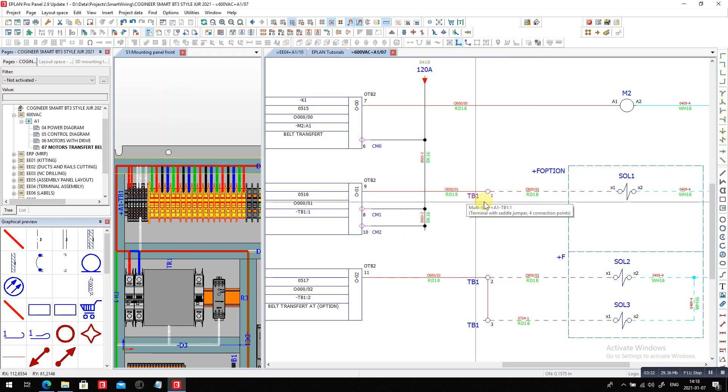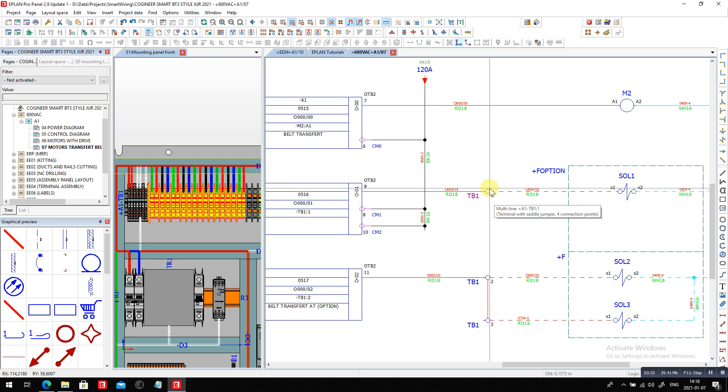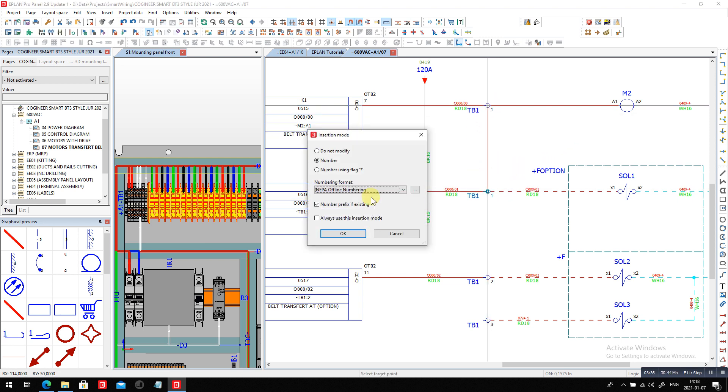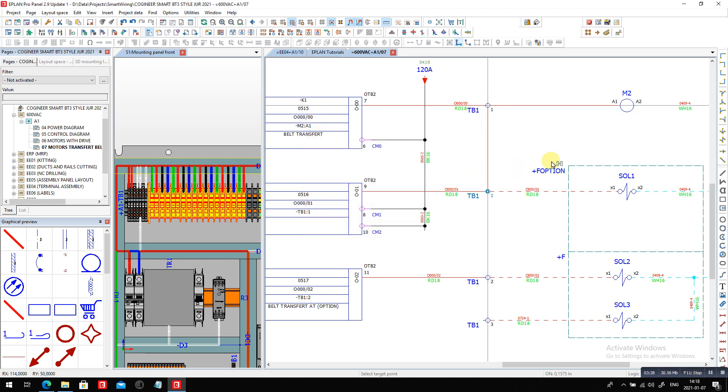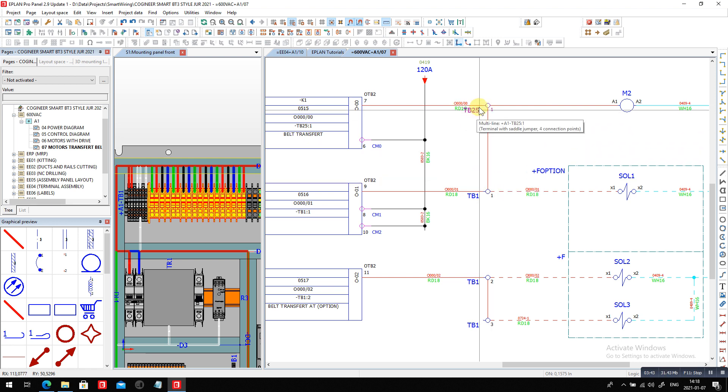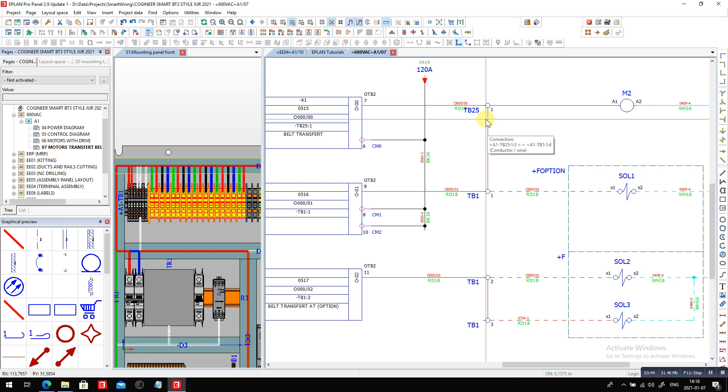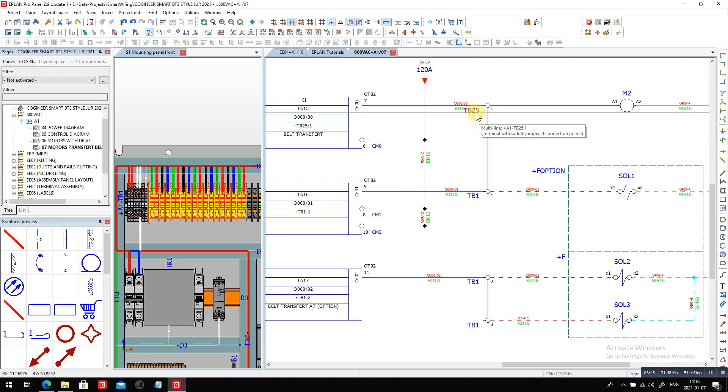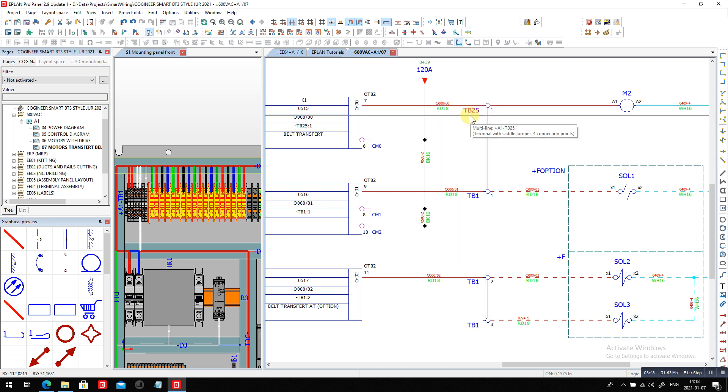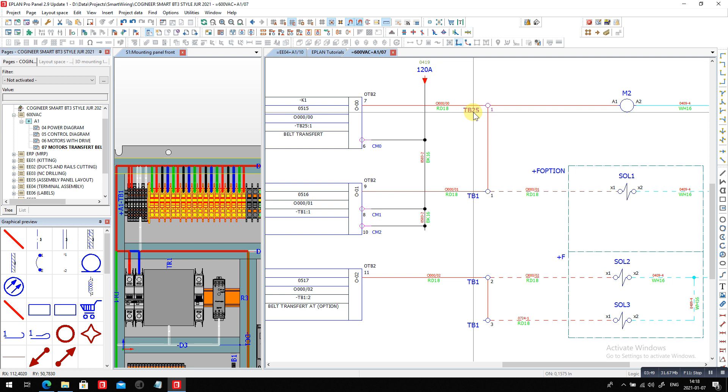Because when you insert let's say a terminal and you could just basically take this terminal here and just basically here boom dump it there and say okay we're going to create a new terminal. If you do a TB25 this is because I create I had the terminal strips also renumbered.